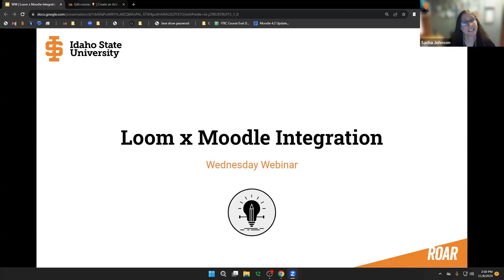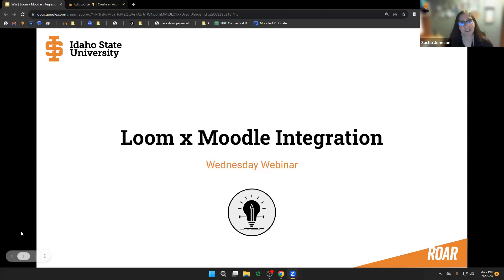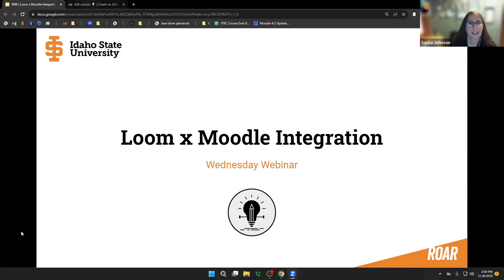Welcome to today's Wednesday webinar on our Loom integration with Moodle ISU. My name is Sasha Johnson, and joining me today are Lance Rowe and Ryan Randall, who are also in the ITRC.